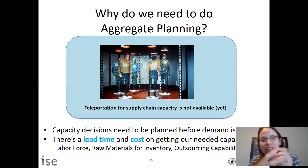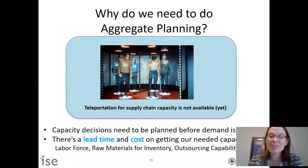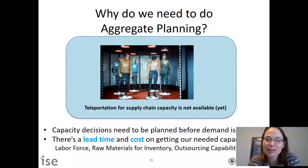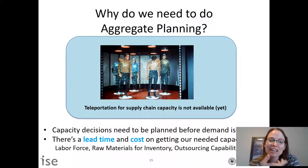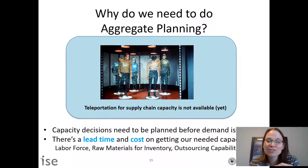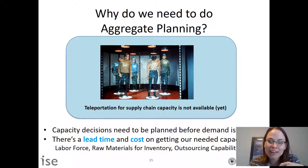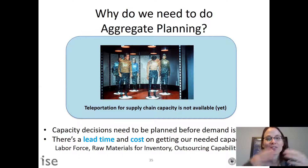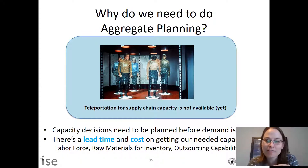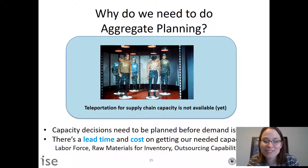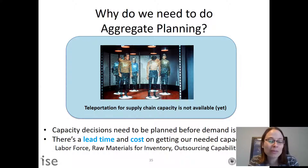When we think about these topics, we're really thinking about how can we acquire resources and how many resources do we need — that's really aggregate planning. Capacity decisions need to be planned before demand is known, and there's usually some lead time and costs in getting our needed capacity. In aggregate planning models, we're typically planning three to 18 months in advance, and demand forecast is an input, not a decision variable.